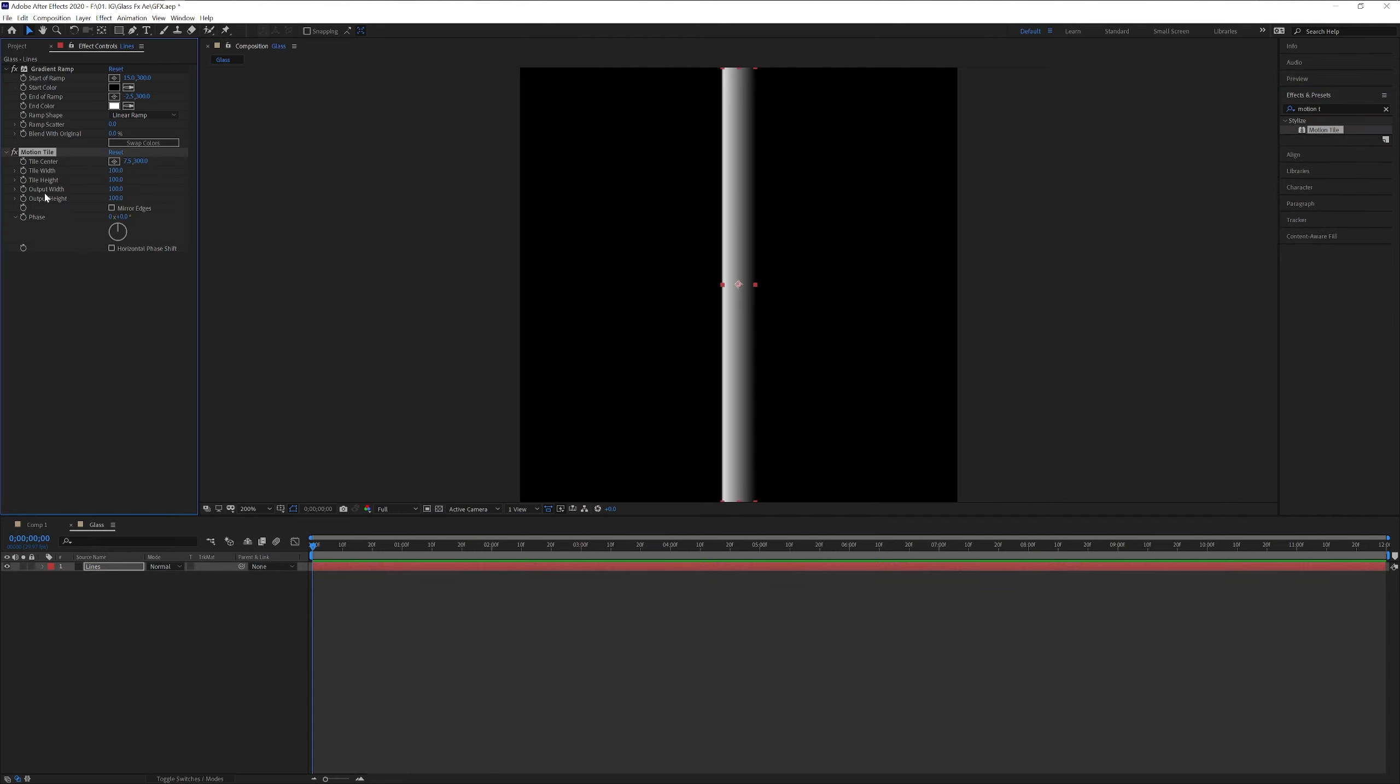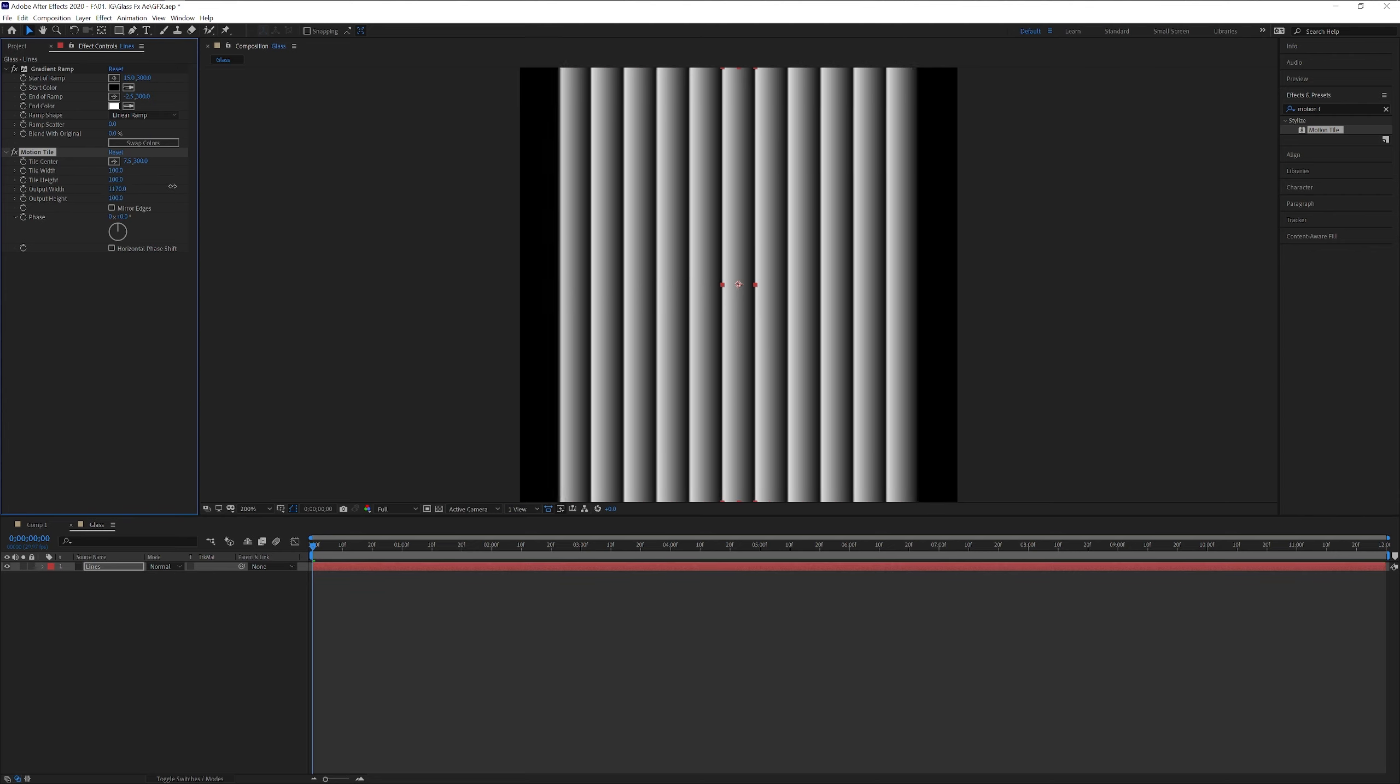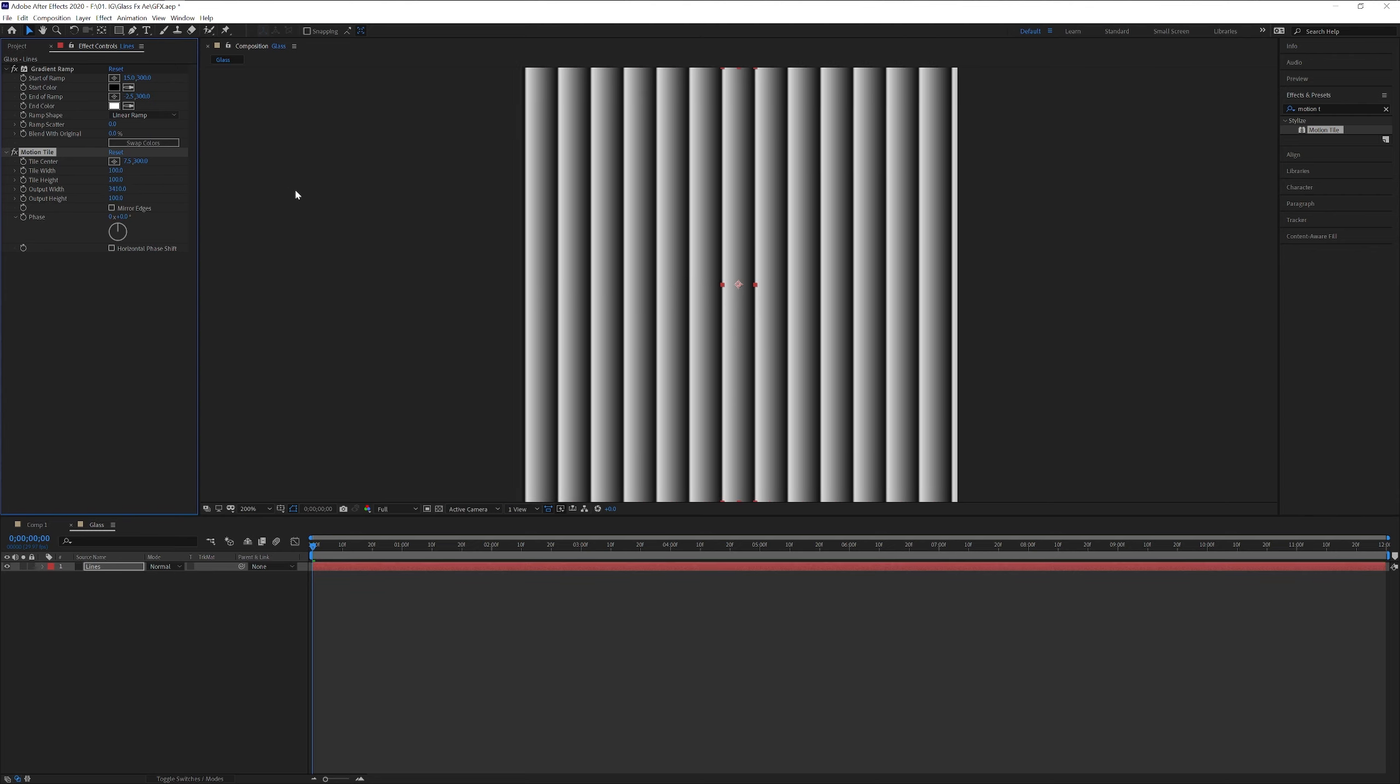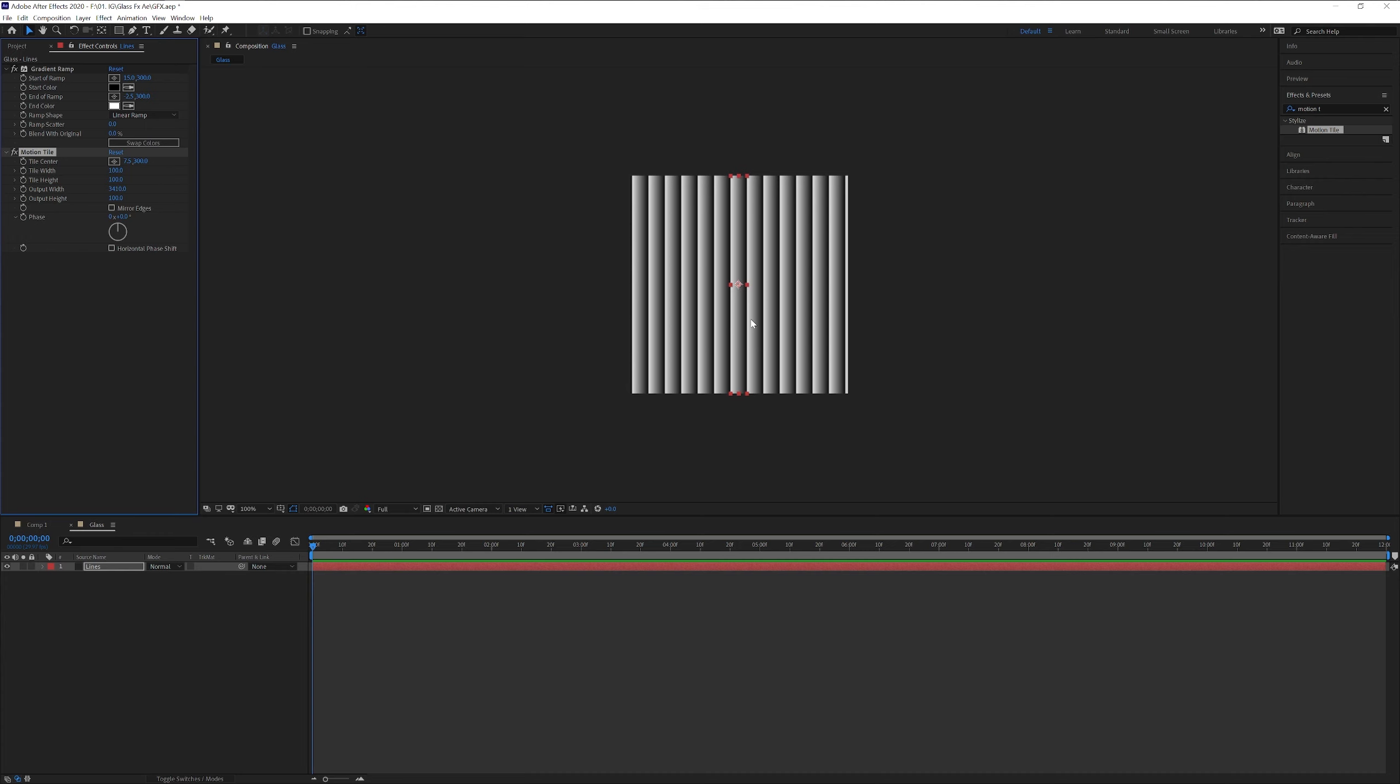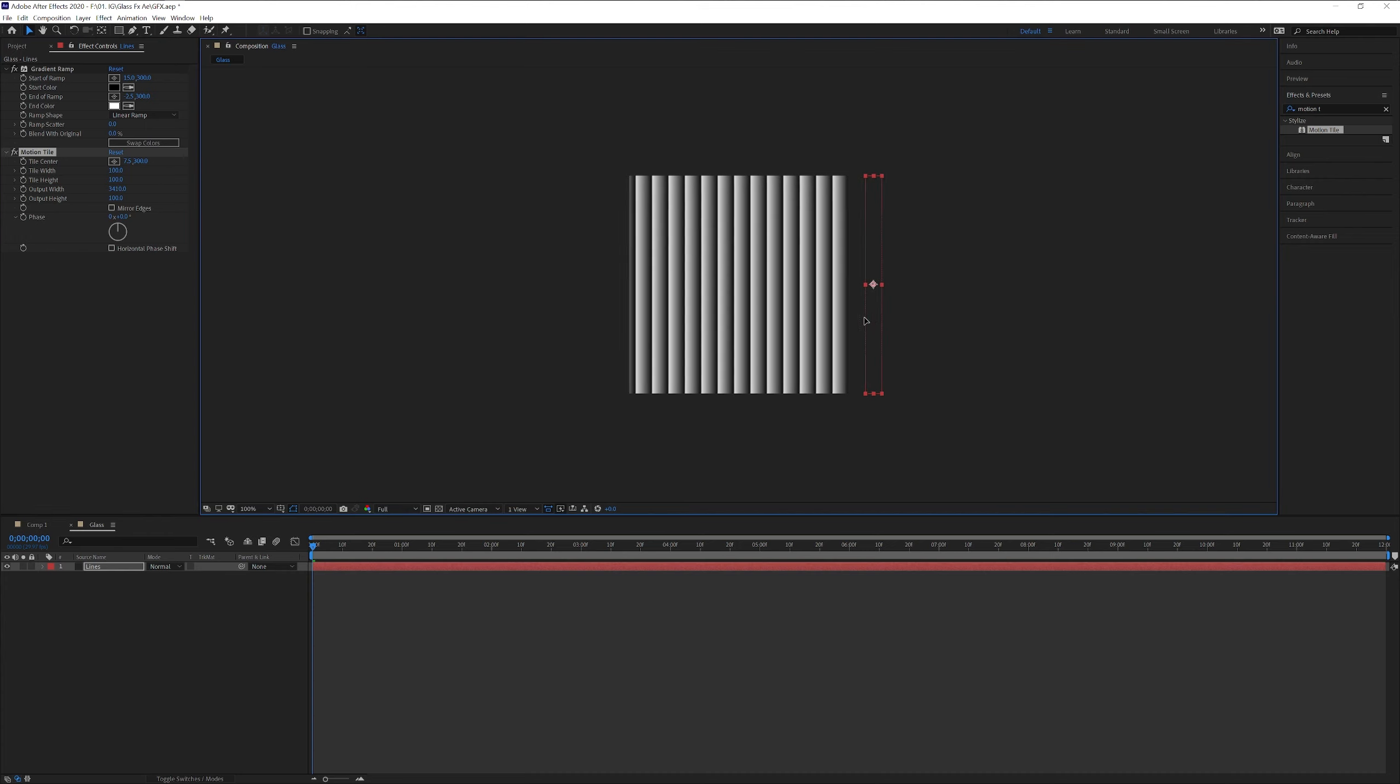And we're gonna multiply this. So we got the output width. We're gonna increase the width. I'm gonna go with some around 3000. Let me scale this down. Yeah, this is pretty good.